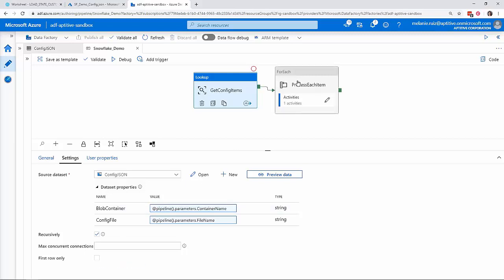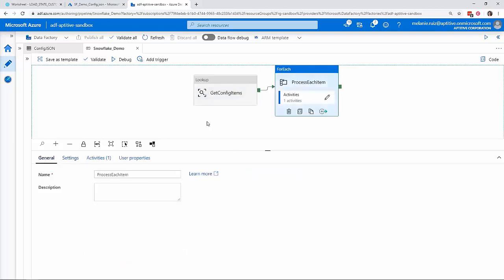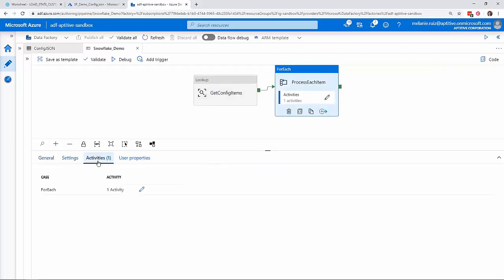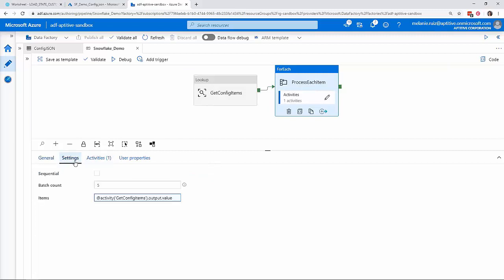Next, we'll use a for each loop to iterate through each of the JSON objects in my file. On the settings tab, I've decided to run my tables in parallel by unchecking the sequential box. I'm going to pass in the output value from my lookup activity to the items field.